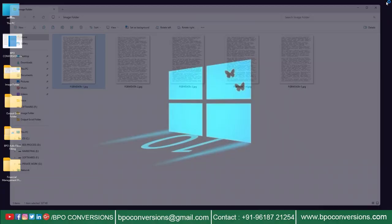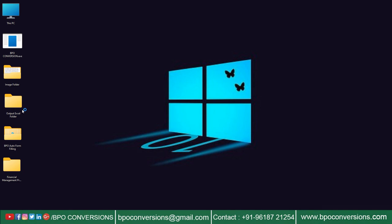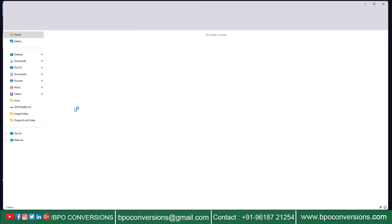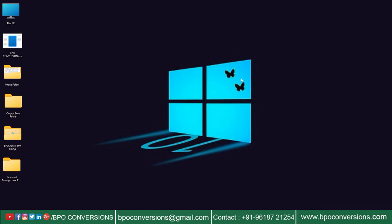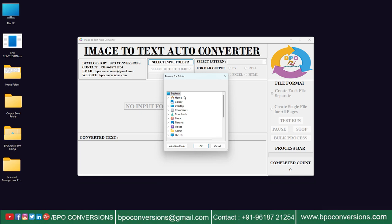Next, I have created an empty folder here to save the converted excel file. Now by using BPO image to excel converter software, you will convert all the data entry images into excel format.